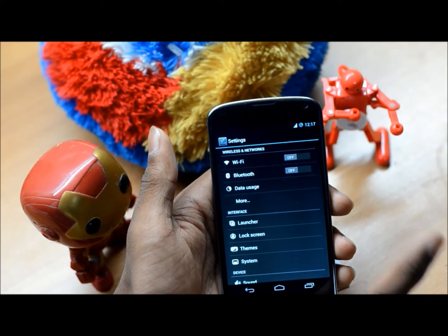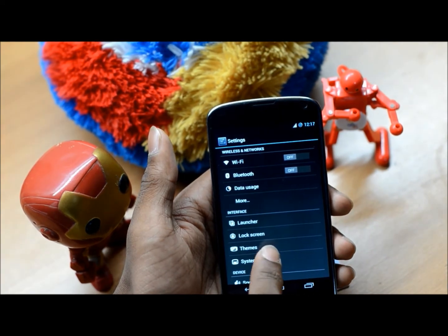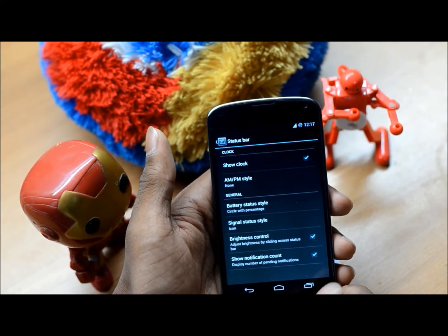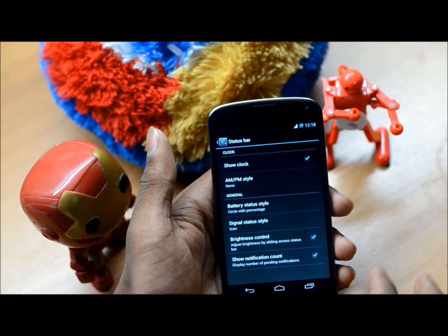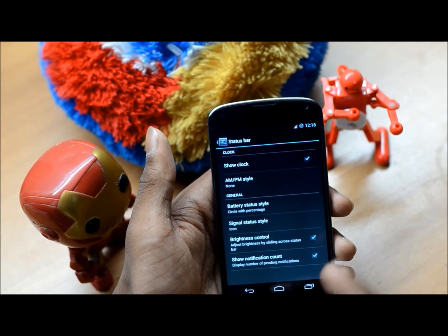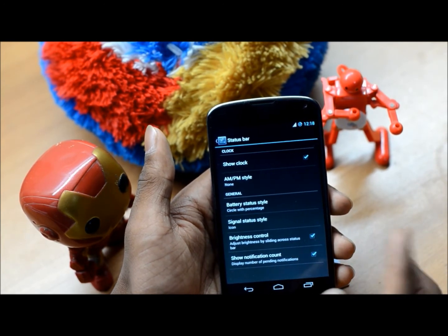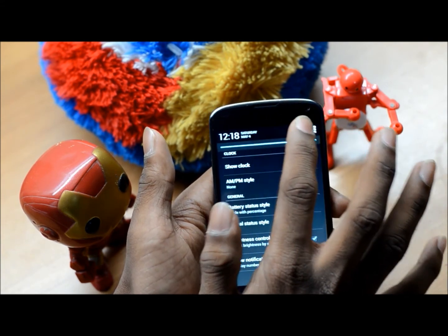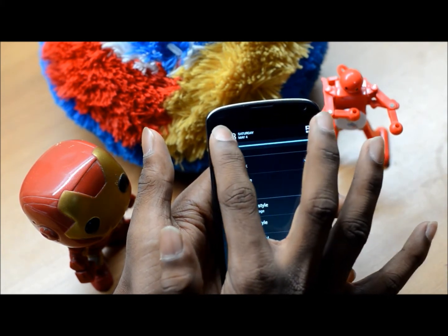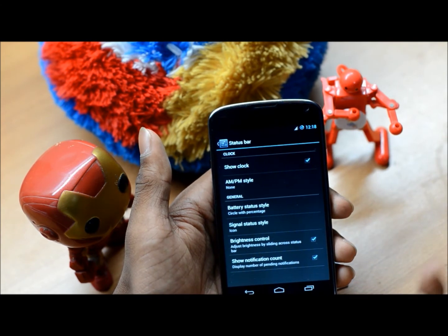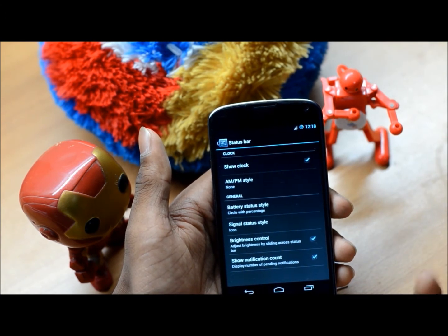Moving on to changes you can make to the system, let's begin with the status bar. You can change how the clock is shown, how the battery status is shown, and how the signal status is shown. You can also control the brightness by sliding your finger across the status bar — a neat feature to adjust the brightness in case you're in a hurry.